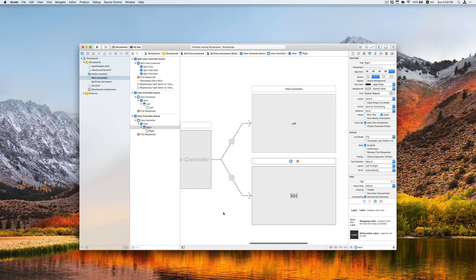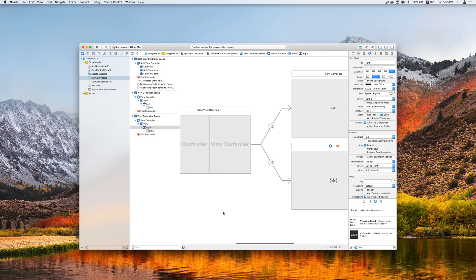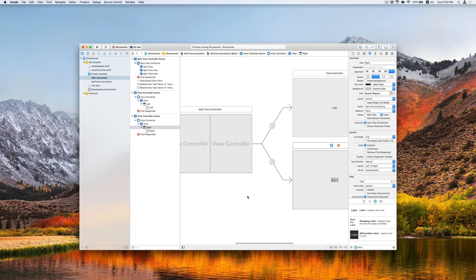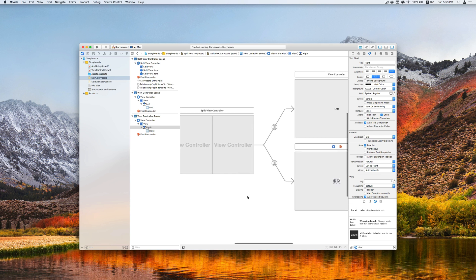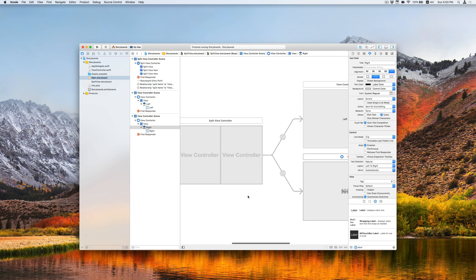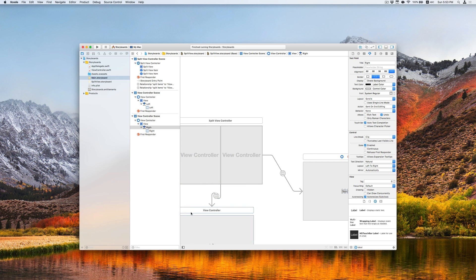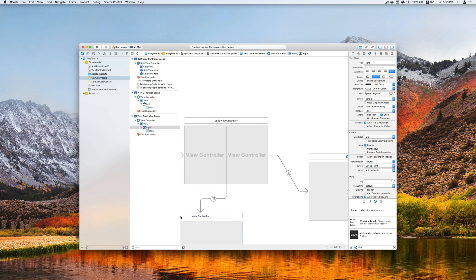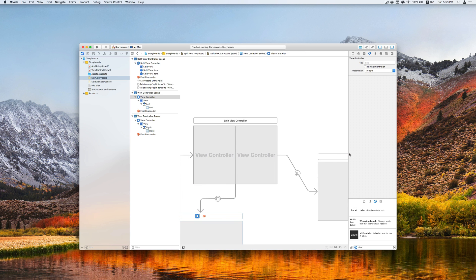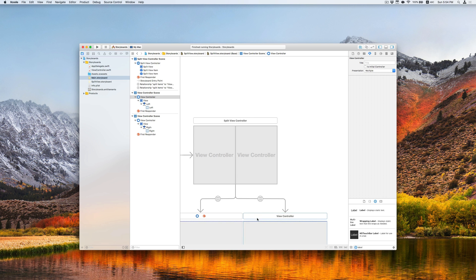For better navigation, when designing the app in storyboard, I will also drag the this view controller to the bottom. So that I can show these two view controllers side by side.